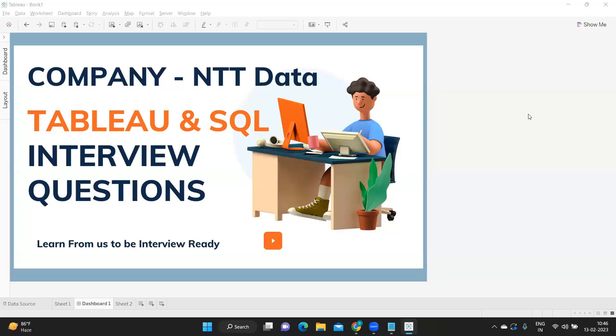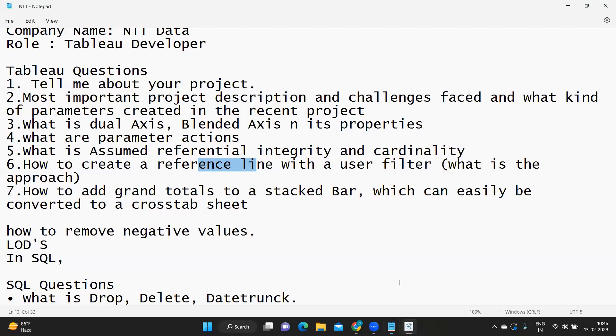Hello everyone, I hope you're all doing absolutely fine. Welcome to my YouTube channel. Today we're going to discuss interview questions that were asked at Entity Data. A subscriber has shared his experience and questions so it can be of help to all viewers watching. I encourage you all to share your experience and interview questions so it can help others.